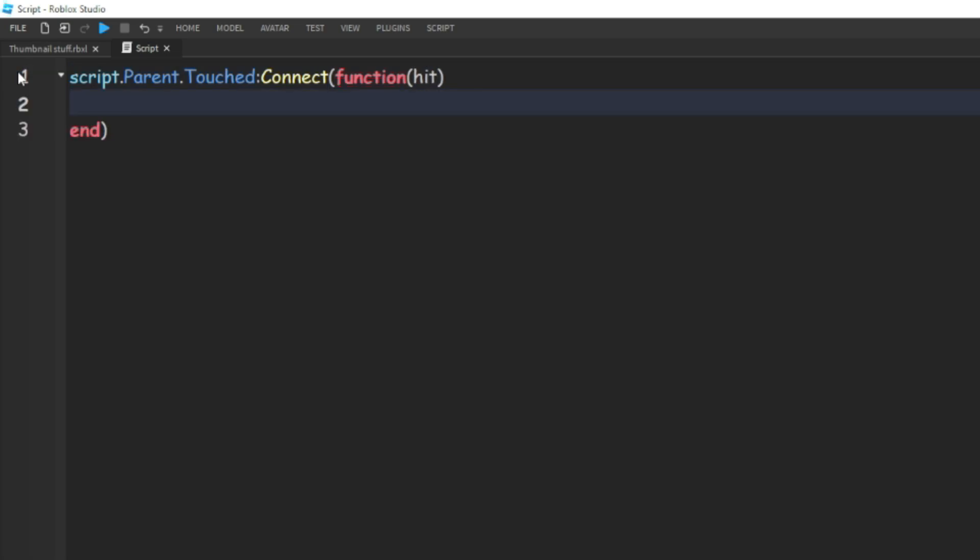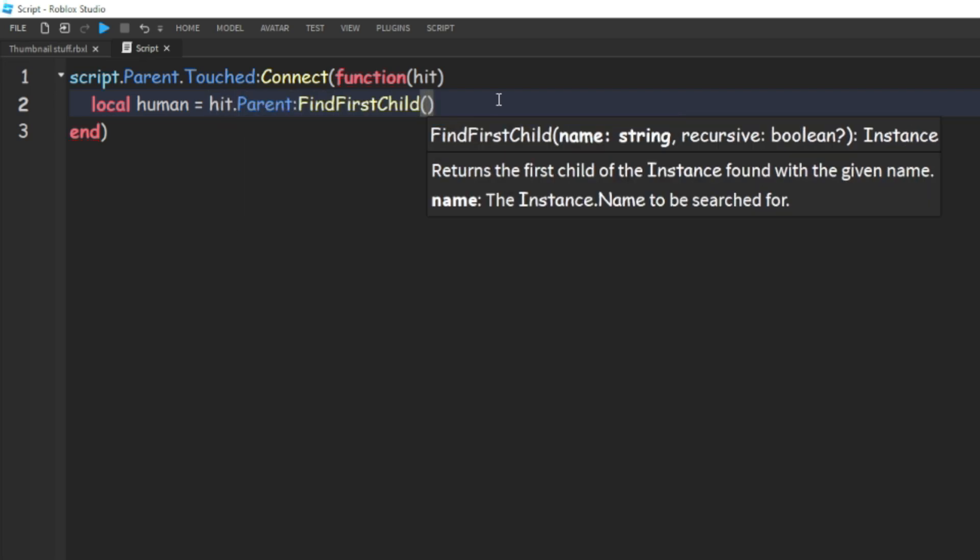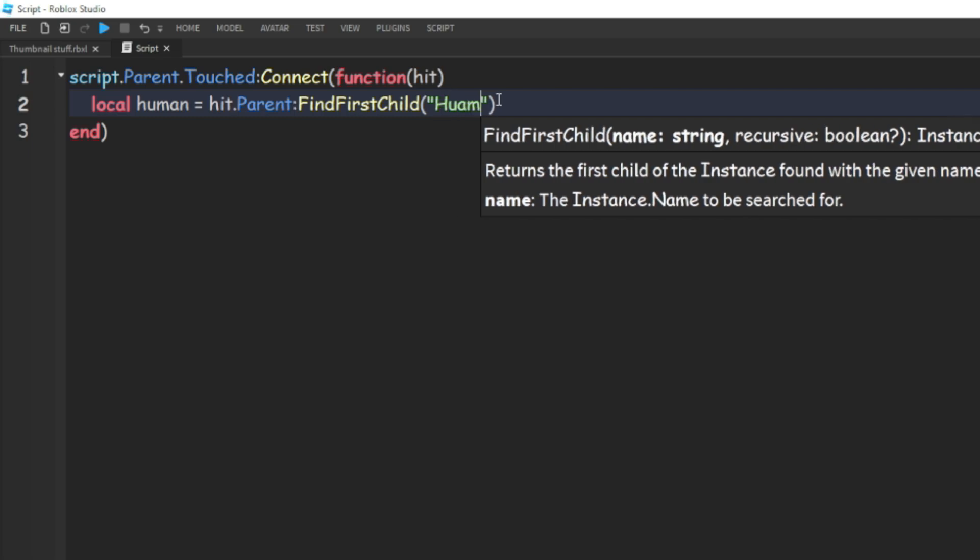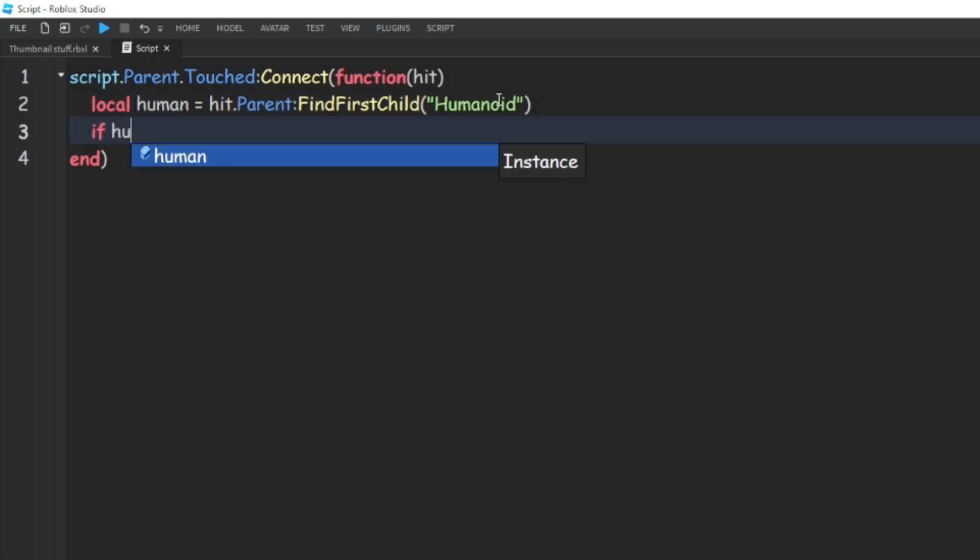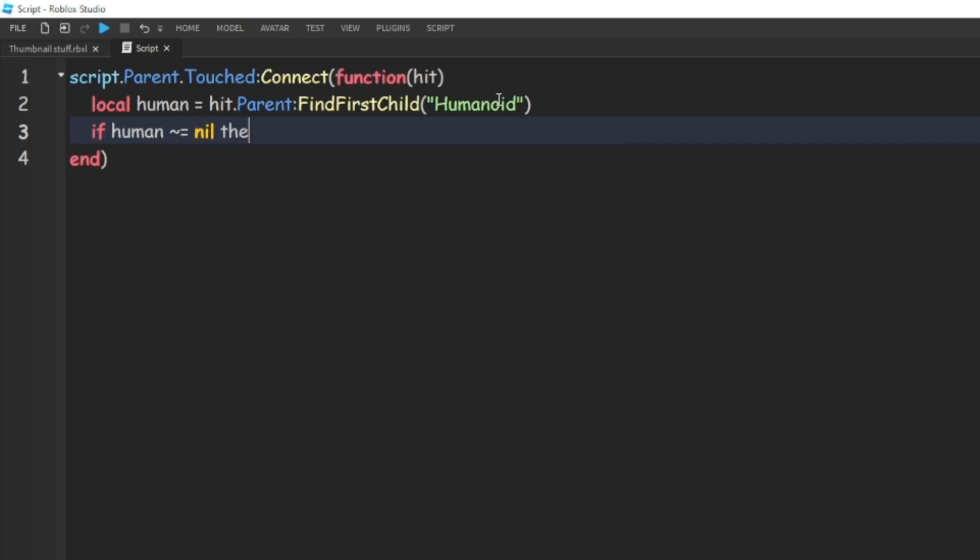Then we can do local human equals hit dot parent colon FindFirstChild and then humanoid. And then if human, then we're going to do that thing, I have no idea what that's called, equal to nil. Then local